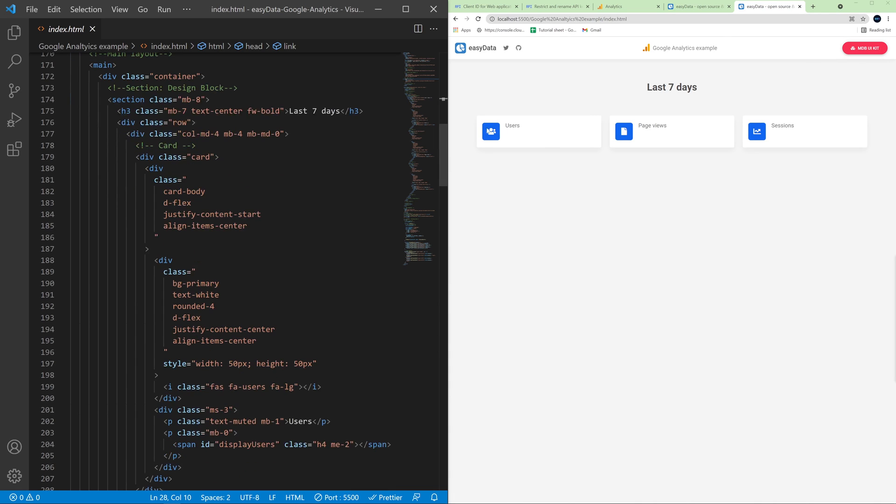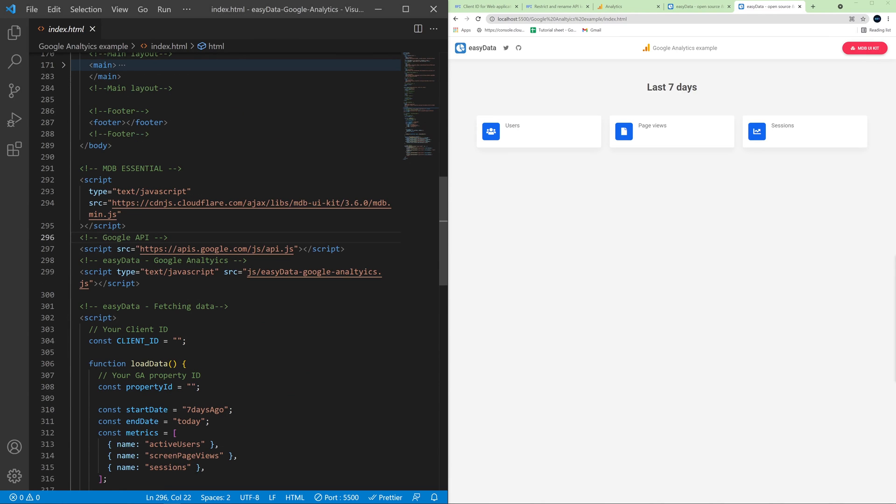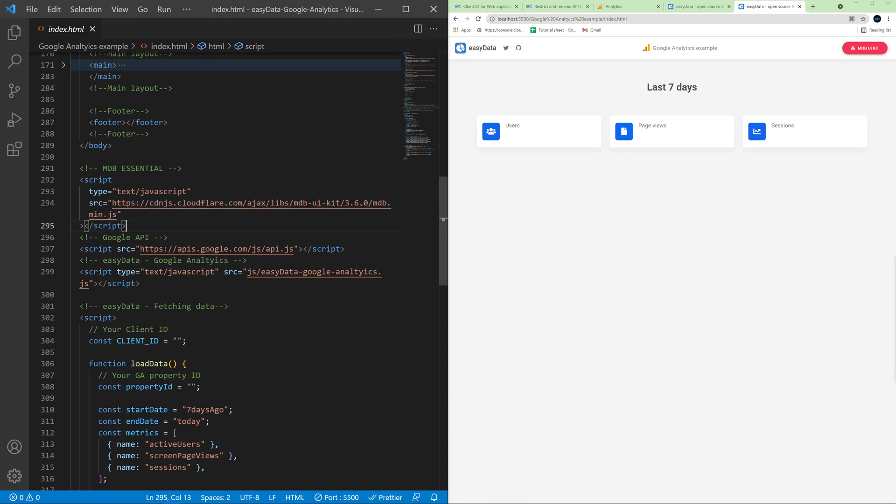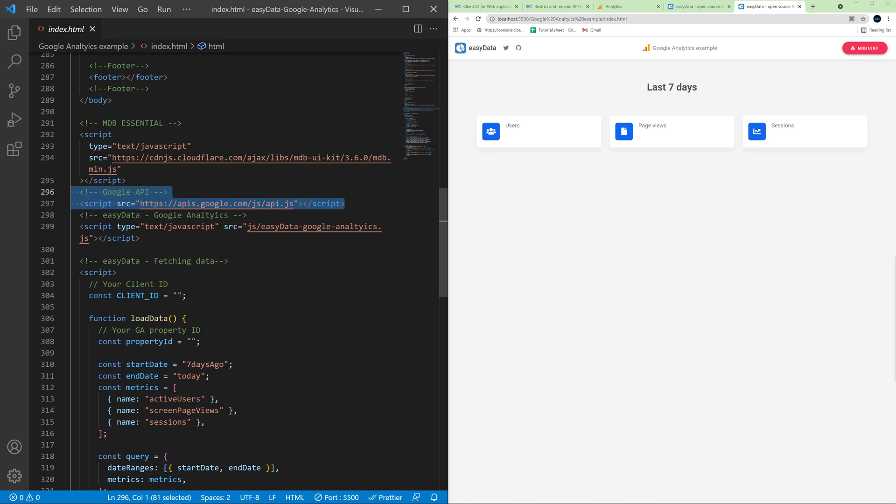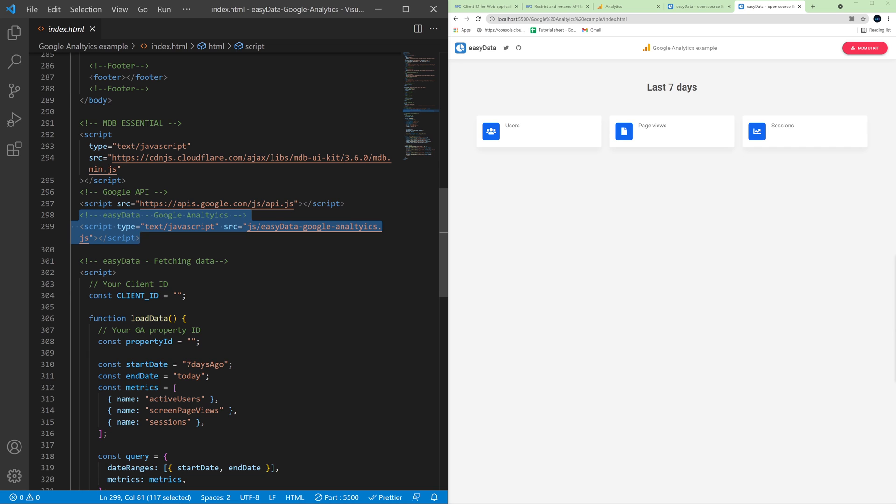And below we have a main layout with placeholders for our data that we'll fetch from Google Analytics. So we'll fetch a user's number, page views and sessions. Below main section we have scripts. So the first script is JavaScript of MDB UIKit and next below MDB UIKit is Google API. So we need this to work with any Google tools and below we have Easy Data script which allows us to interact with Google Analytics data.